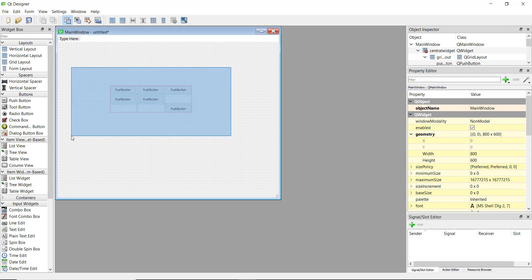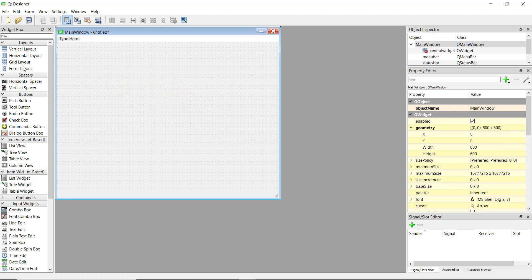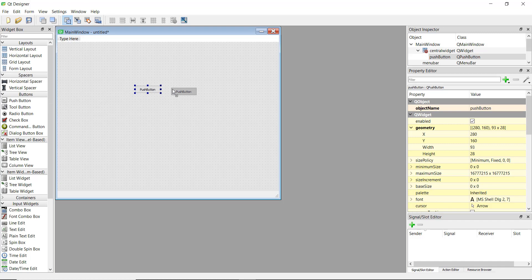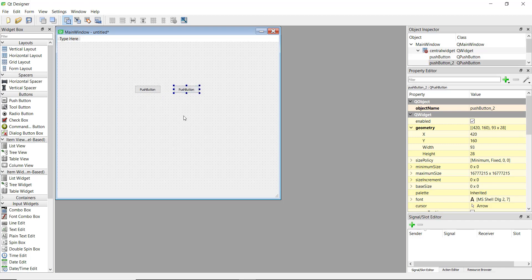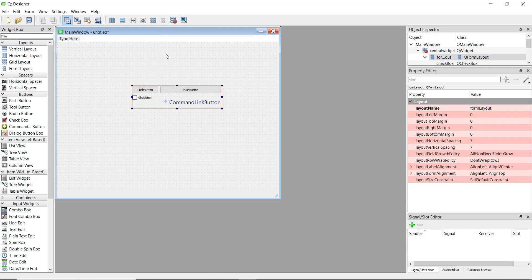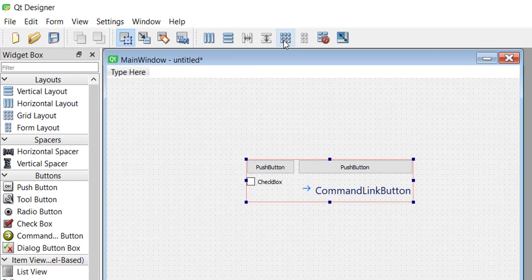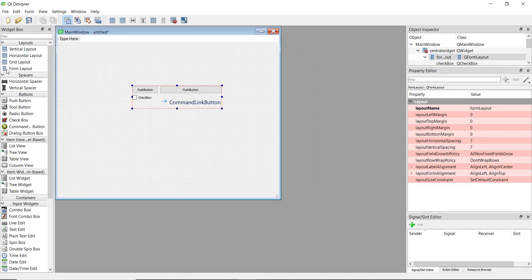The last layout type is the form layout. Form layouts have two columns. For example, you can drag and drop a checkbox and a command button, select them all, and click the form layout button — they will be arranged in two columns. The form layout icon shows two columns, while the grid layout icon shows a grid, so you can identify them by their icons.